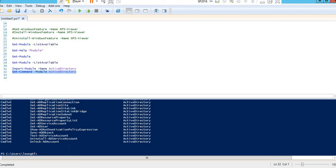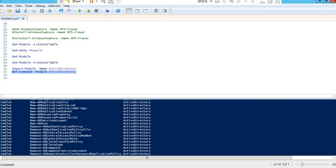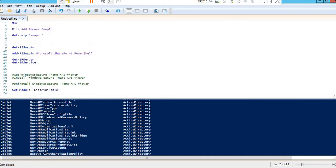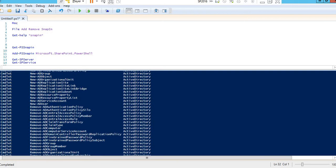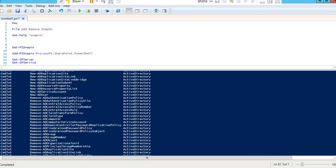You can see all these commands are now available — New-ADUser, and other AD commands. Similar to how SharePoint snap-ins gave Get-SPServer, Get-SPService, Get-SPWeb, Get-SPSite, the Active Directory module gives commands like New-ADObject, New-ADGroup, New-ADClaimType, so the AD module is now imported and active.